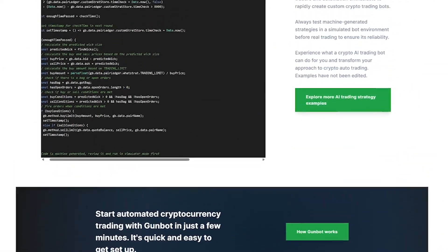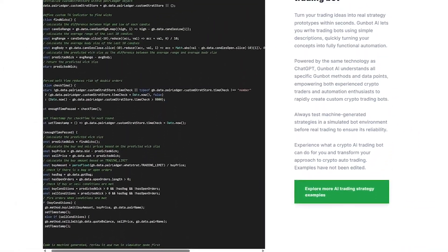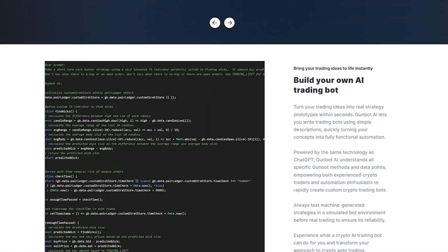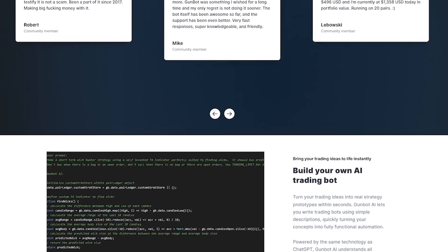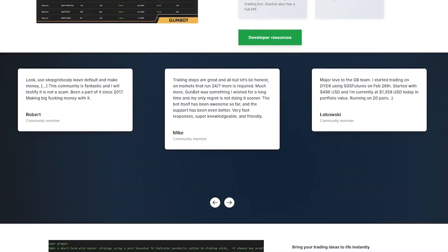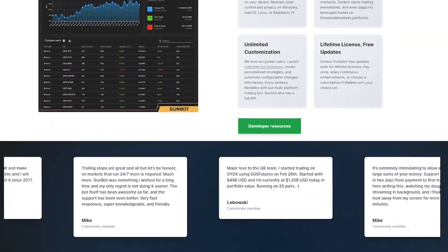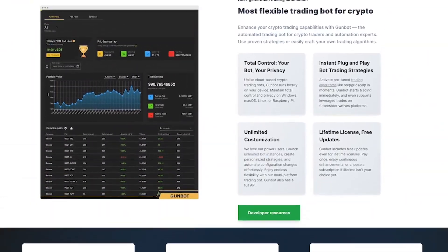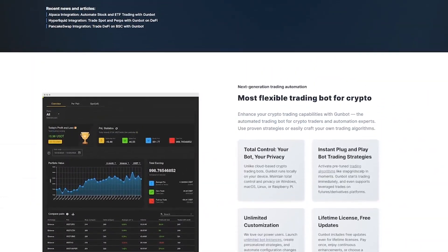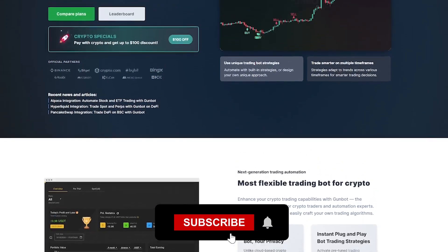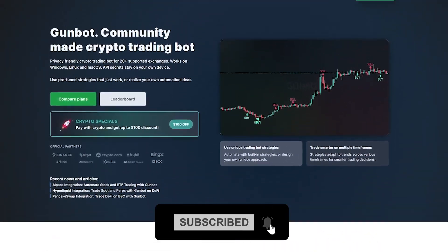If you're serious about crypto trading, it's time to automate with GunBot. Try it today. Link's in the description. And for more tools that boost your financial edge, subscribe to Liqui AI.